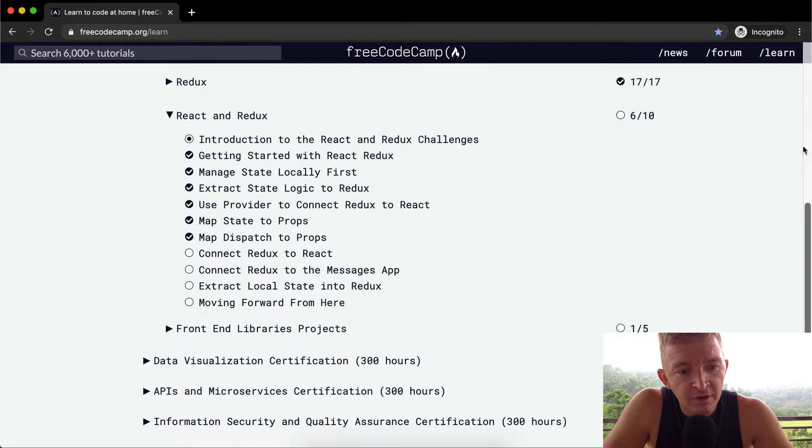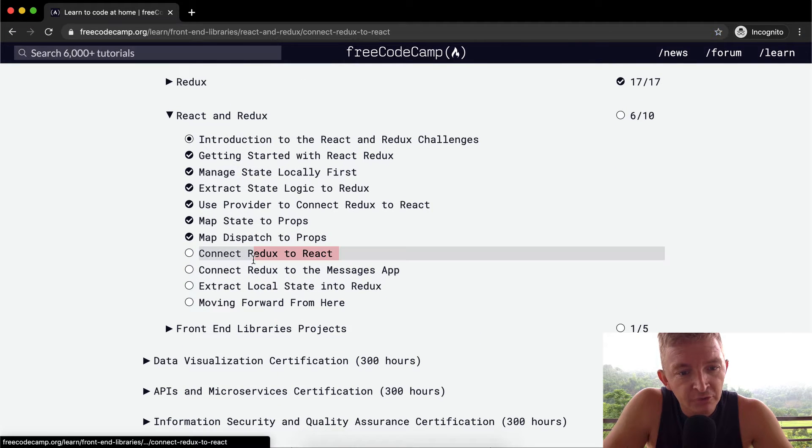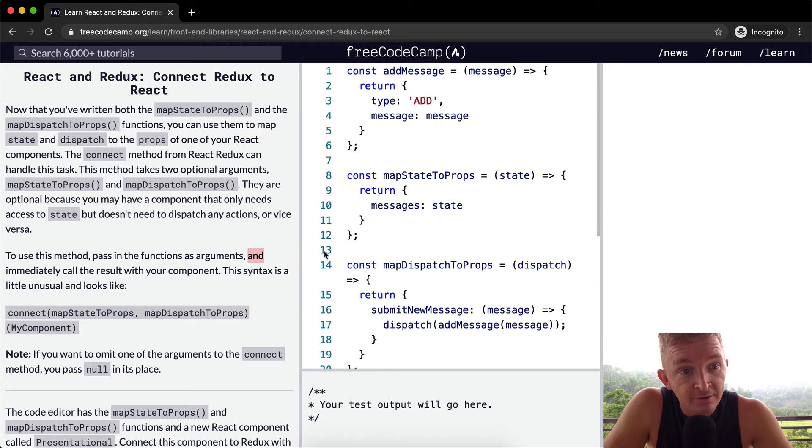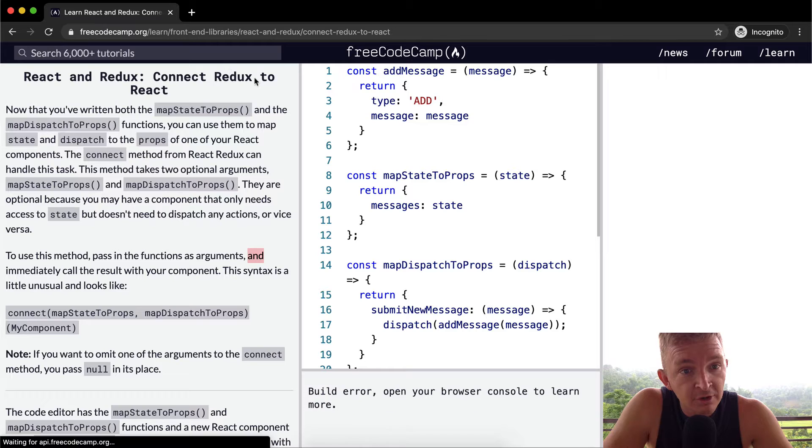Greetings friends, welcome back. Today we're going to connect Redux to React.